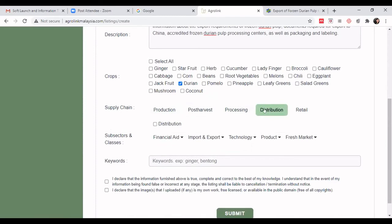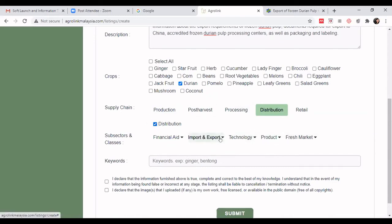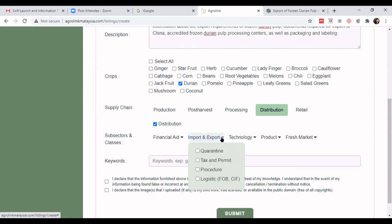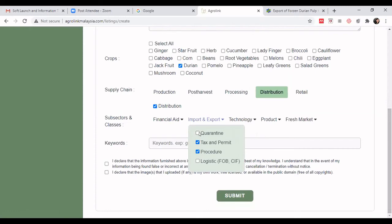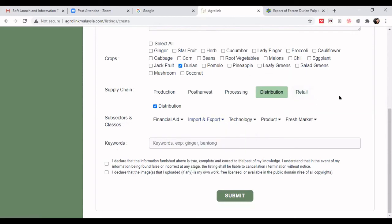Under 'Distribution', click on the main supply chain 'Distribution'. Don't forget to check the checkbox. This is information about import and export, so click on 'Import and Export'. You can also select 'Tax and Permit' and 'Quarantine', as that information is also covered in the website.